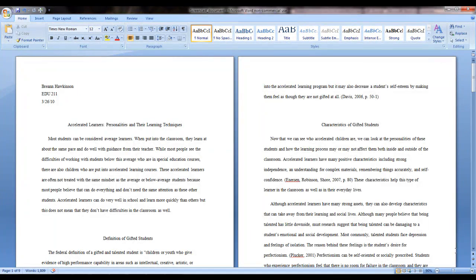Hello, my name is Brianne, and today I will be showing you how section breaks can be useful in the Windows version of Microsoft Word 2007. I've already opened Microsoft Word and a file that I have saved. To show the effectiveness of section breaks, I've opened my research paper from a previous class.